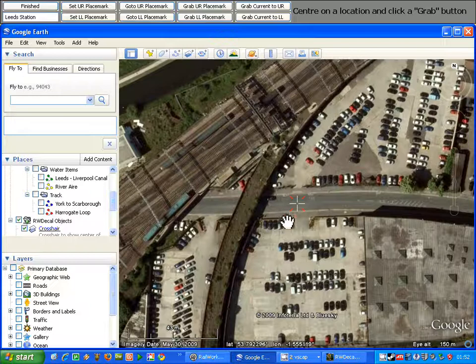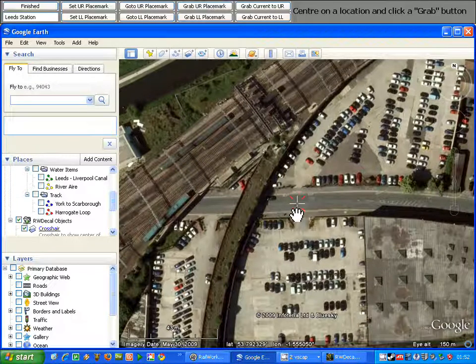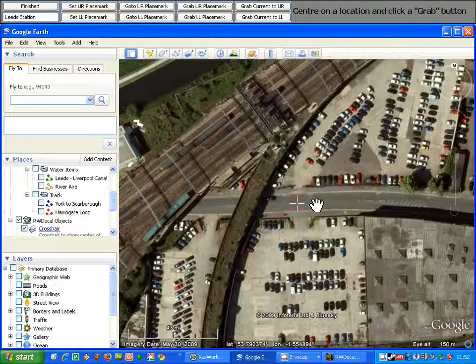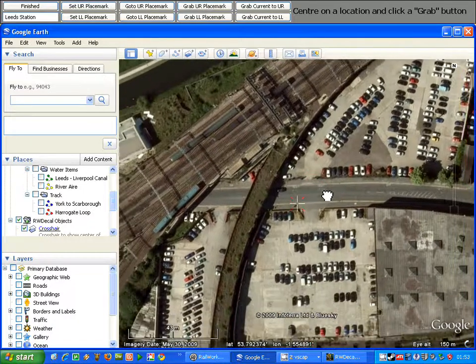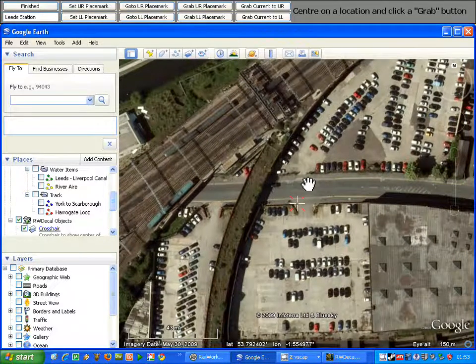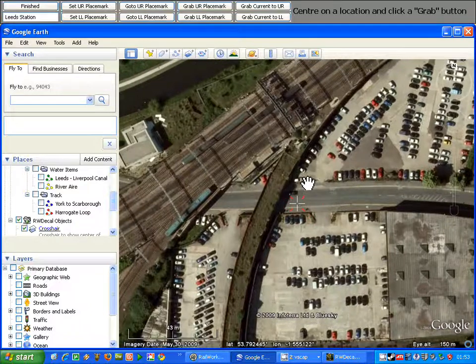The first improvement with the grab system is that you now have a crosshair in the centre of the screen — the red and white crosshair you can see there — that shows us exactly where the placemark that we create will be positioned.